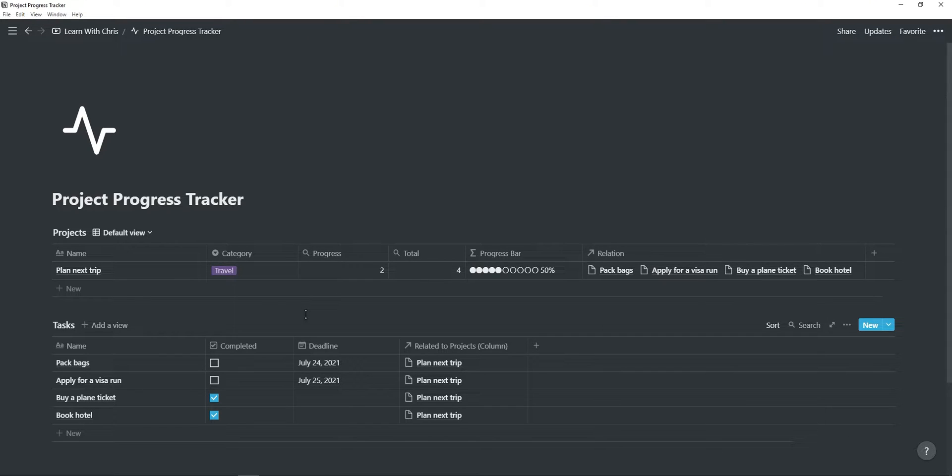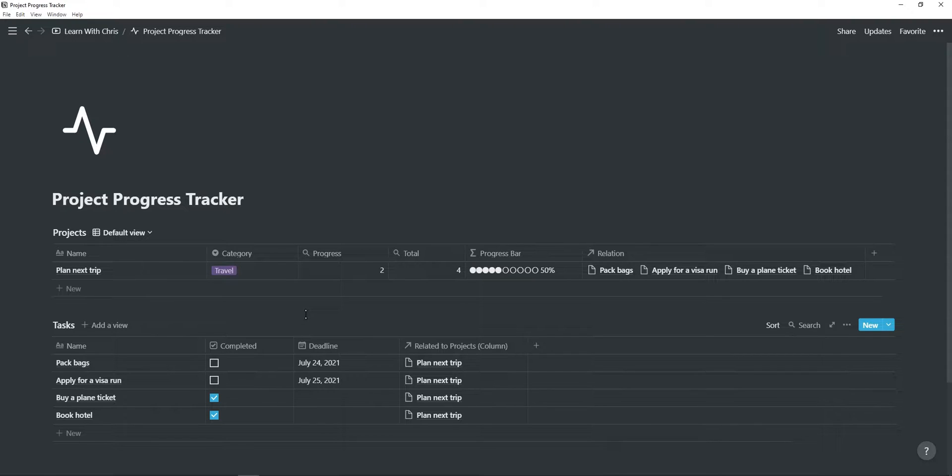I'm first going to show you how it works, how you can integrate it into your Notion workspace, as well as a pro tip that will improve your productivity when using this progress bar. After I show you all of these, I will show you how to create the progress bar and how the rather complex formula used for the progress bar actually works. With that out of the way, let's begin.